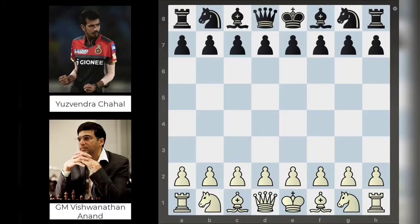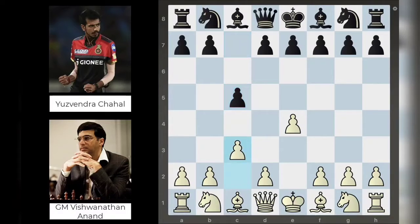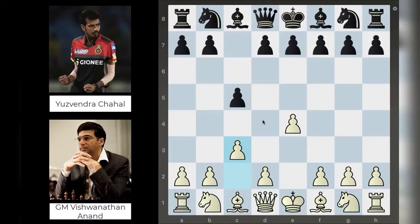Anand with the white pieces opens up with e4. Yuzi continues with c5, getting the Sicilian Defense on the board, and Anand continues with c3 — the Alapin variation — which is a known way to counter the Sicilian. It gives you really nice control of the d4 square, which in this particular game will actually be important.